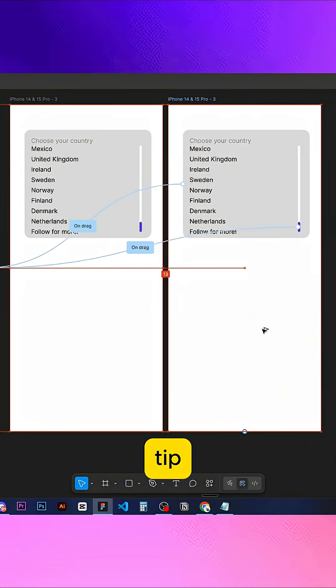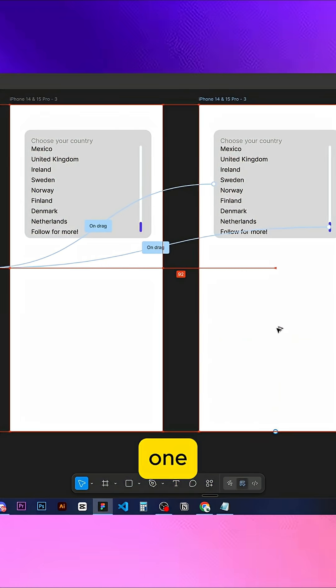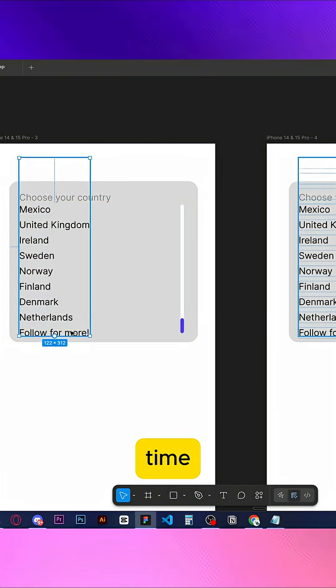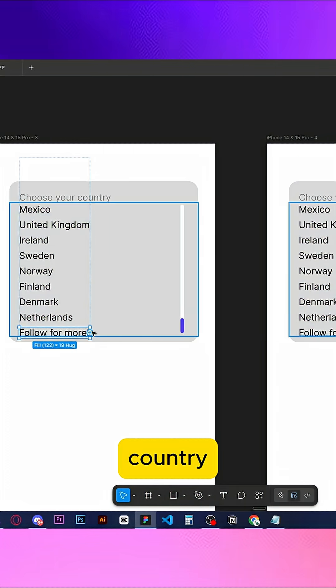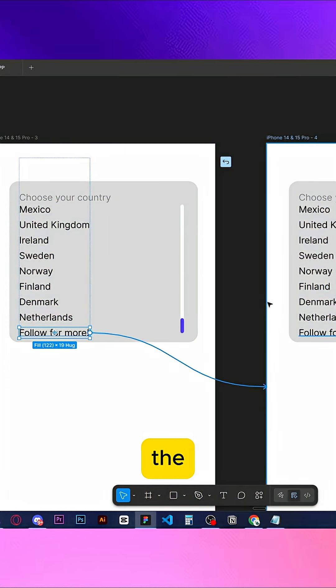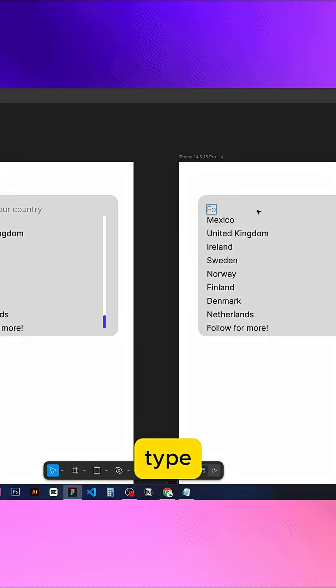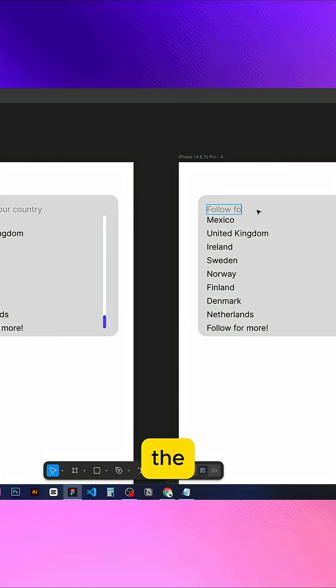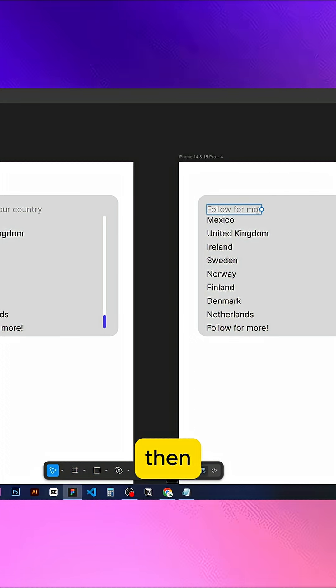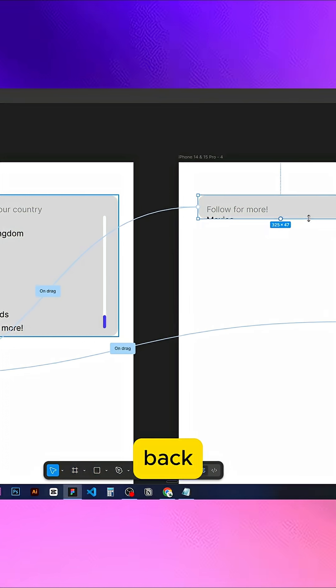Here's a bonus tip. Duplicate the screen one more time. Choose your country, connect it to the fourth screen, OnClick. Type the selected value at the top, then just pull the menu back up.